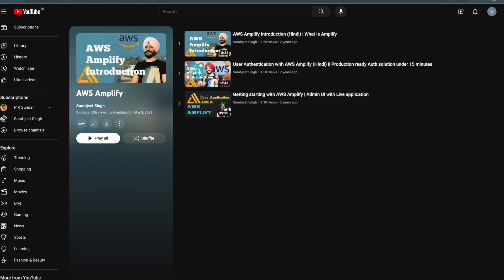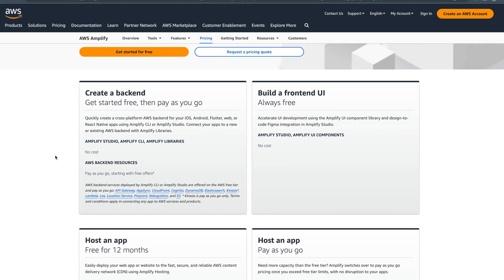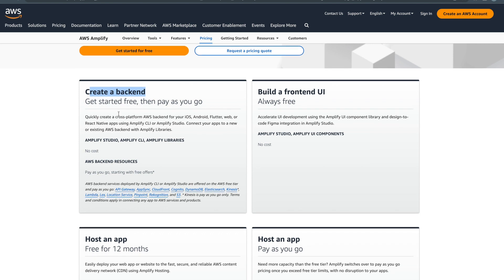Okay, so let's go back to the pricing. This is the pricing page for AWS Amplify and here you can see they have different options. The first one is creating a backend. As you know with AWS Amplify you can create your backend, your frontend, and everything. You can create a backend that can work with your web application with React or Angular, or the backend can work with your mobile apps as well with Android and React Native.